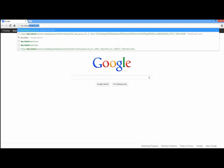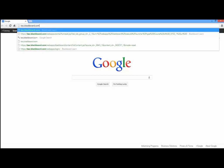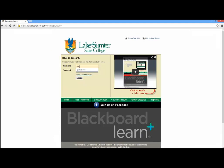Go to lssc.blackboard.com and log in with your XID and password. The default should be your six-digit birthdate.